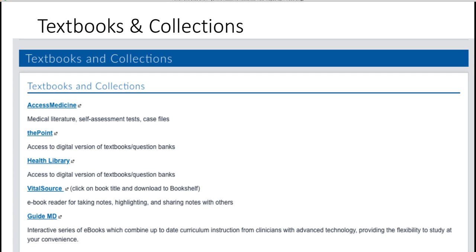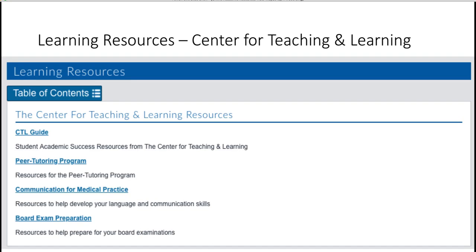If you click on Learning Resources, these are from the Center for Teaching and Learning. The Center for Teaching and Learning provides faculty who can help you with time management skills, test-taking skills, and different skills to help you be a better learner. These resources are supplied here for you to go through at your own time and your own pace.